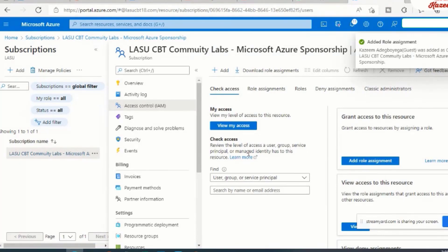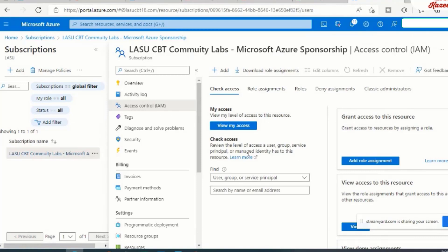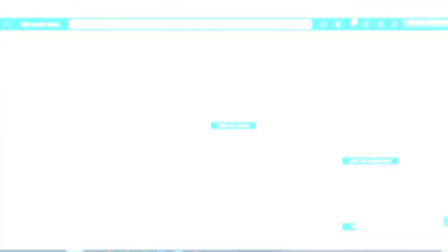So once this is done, it means that this subscription is now ready to be moved from this tenant to the other tenant. So we're going to stop the video here. I will complete the move in the next lesson. So thank you very much for viewing.